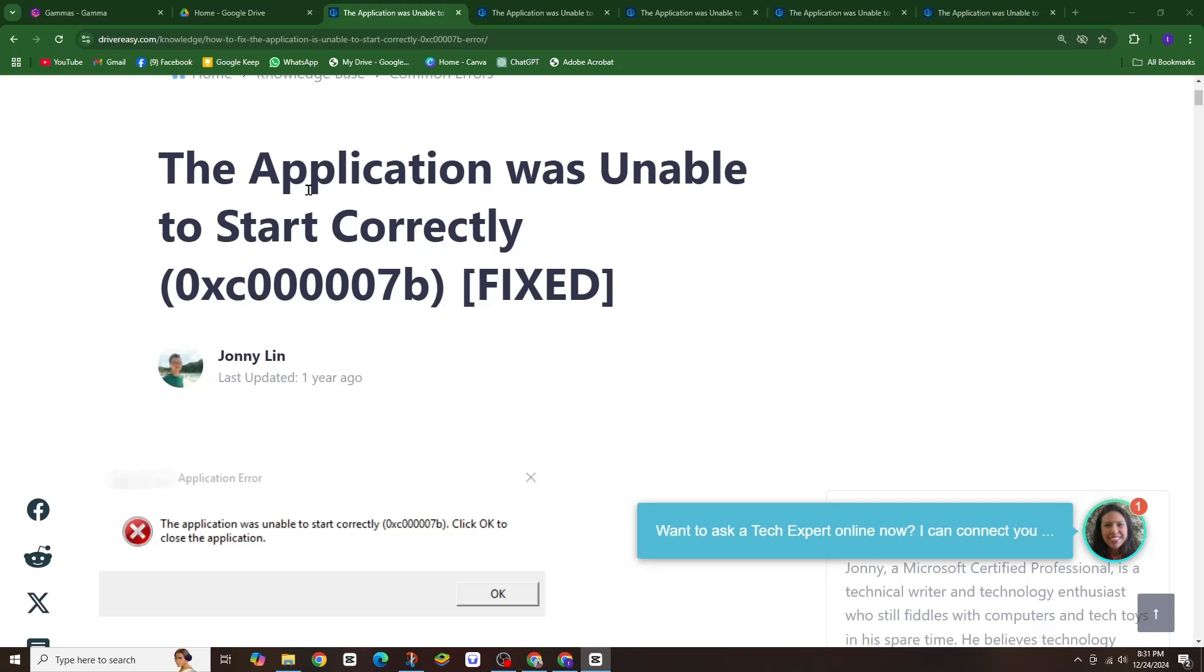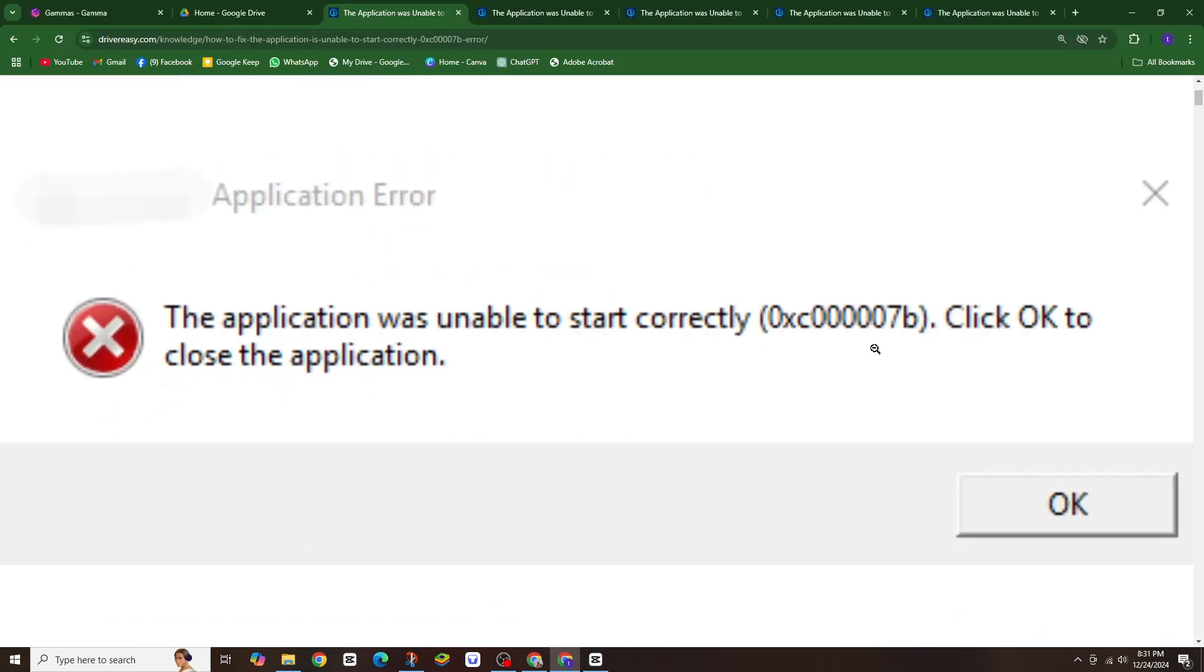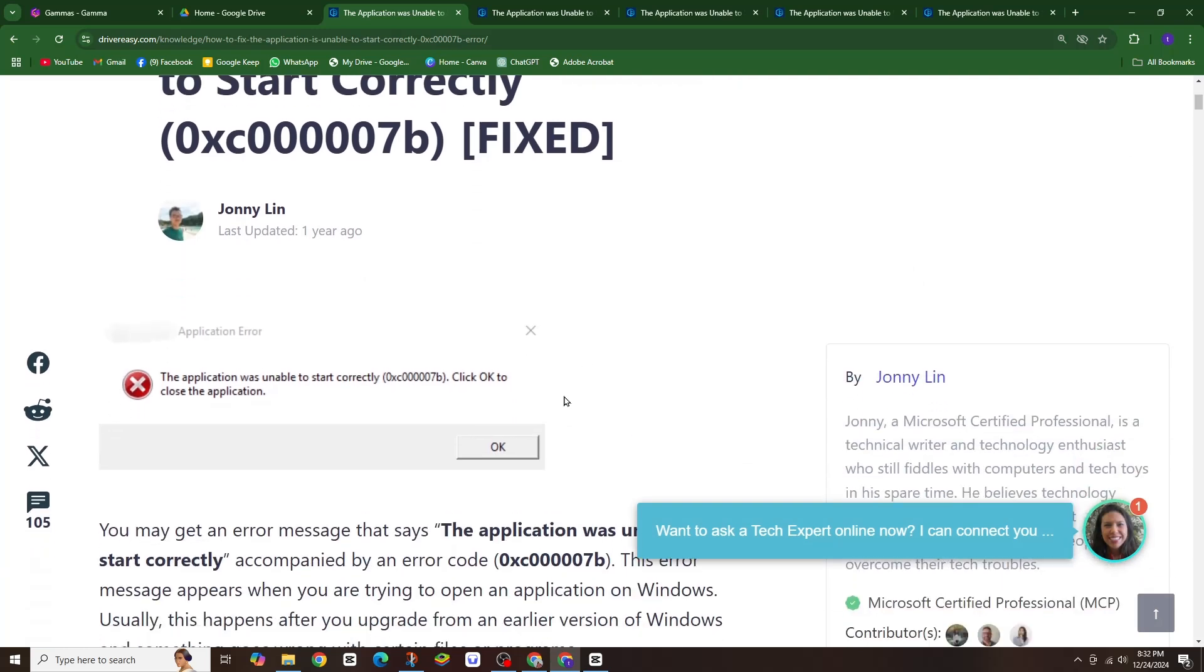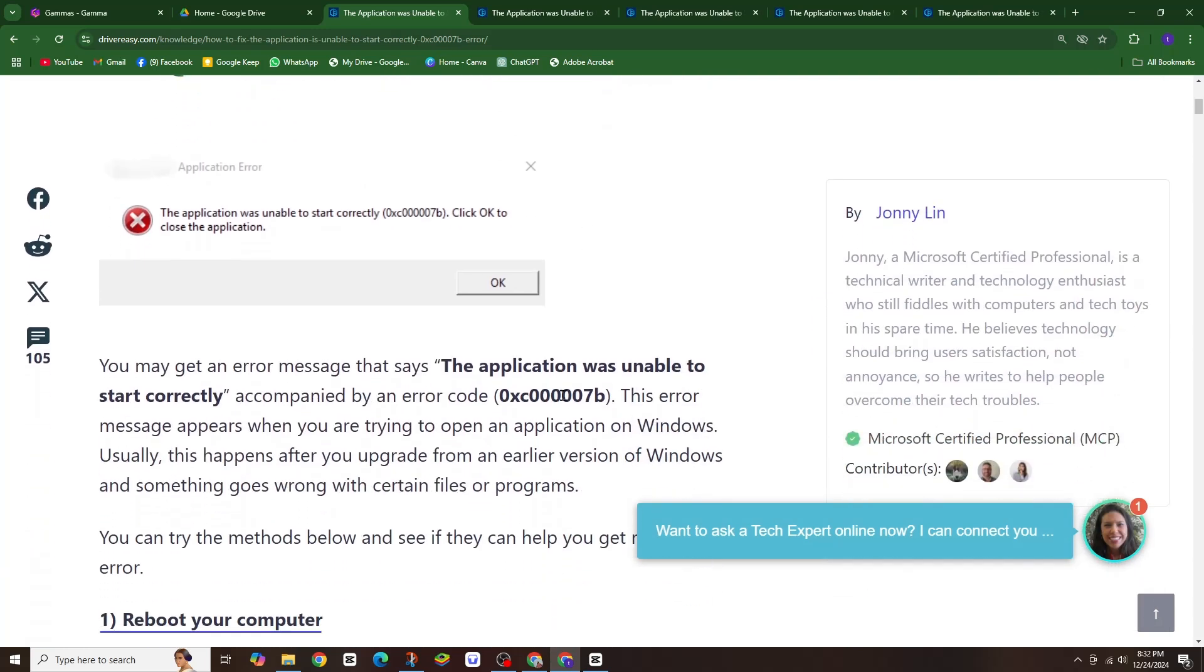Hey everyone and welcome back to the channel. Today we are tackling a common but frustrating error: the application was unable to start correctly. This usually happens when an application can't find the necessary files or libraries it needs to run.